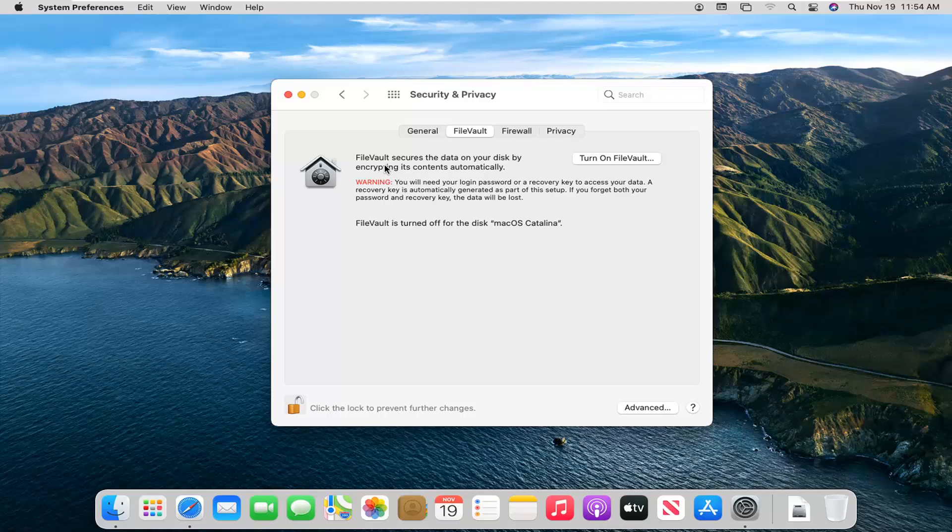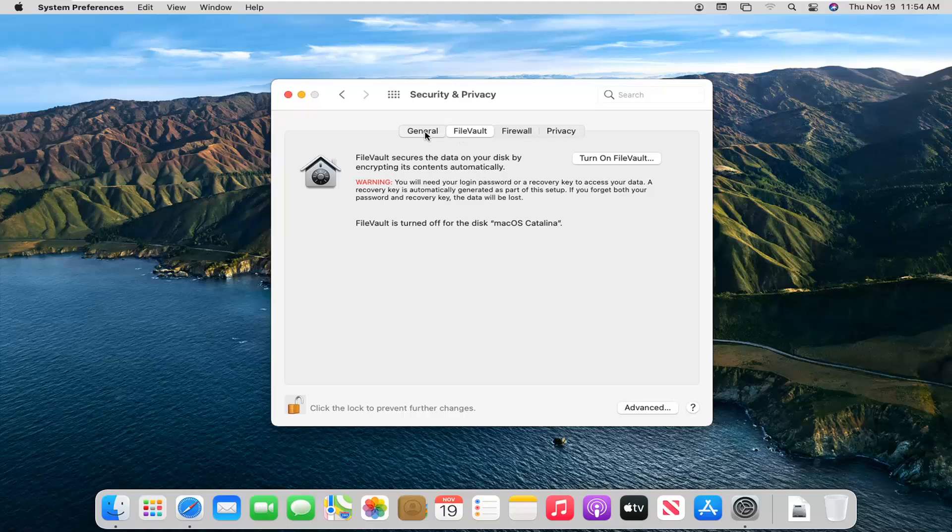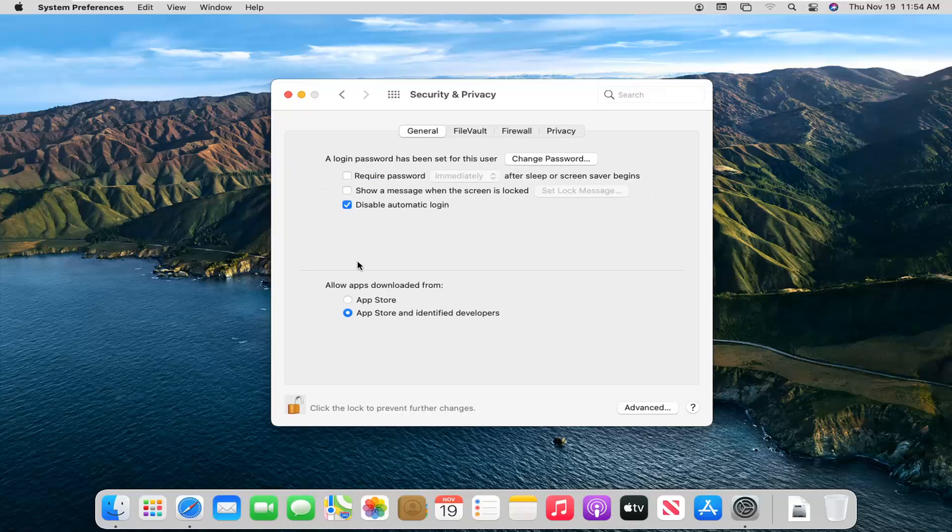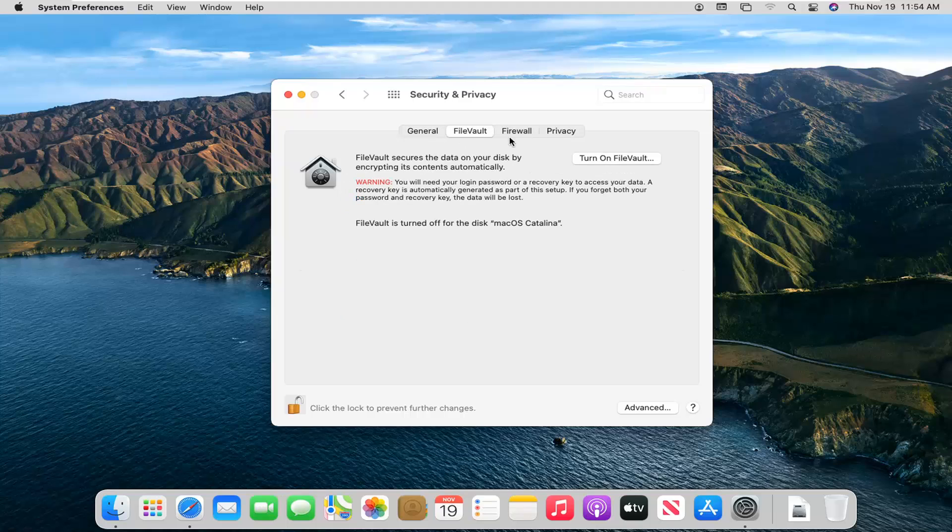So it says FileVault secures the data on your disk by encrypting its contents automatically. Please note, if you don't see this tab immediately and it shows this tab, you have to go select the FileVault tab. Just want to make sure that was pretty clear here. So if you're on the general tab, you're going to have to go select FileVault.